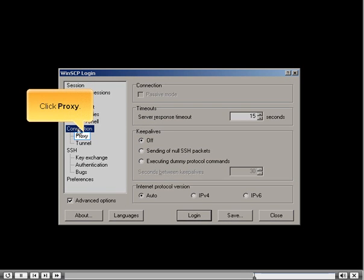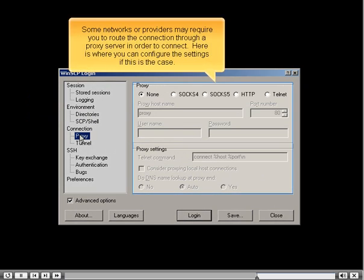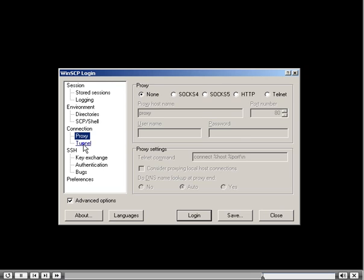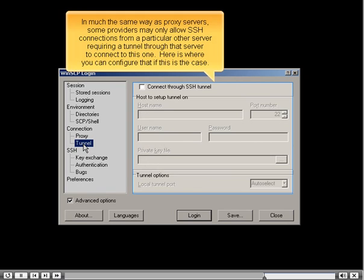Click Proxy. Some networks or providers may require you to route the connection through a proxy server, and here is where you can configure those settings. Click Tunnel. Similarly, some providers may only allow SSH connections from a particular server, requiring a tunnel through that server to connect, which can also be configured here.